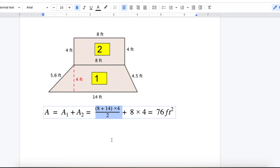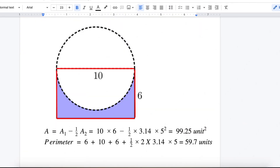Now, what about this complex figure? I have a half circle inside a rectangle. I want you to calculate only the shaded area — the whole rectangle minus the semicircle. What about the perimeter? The perimeter represents the sum of all the sides of the shaded shape.